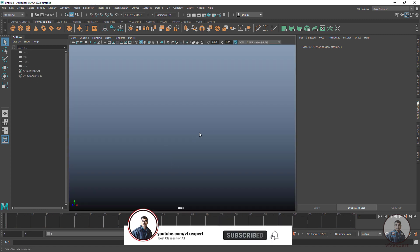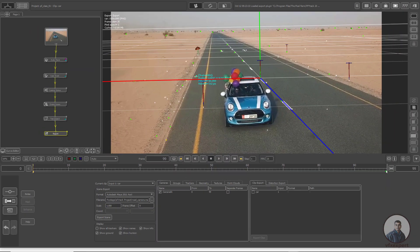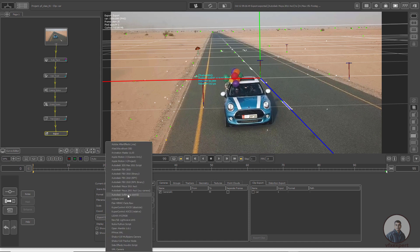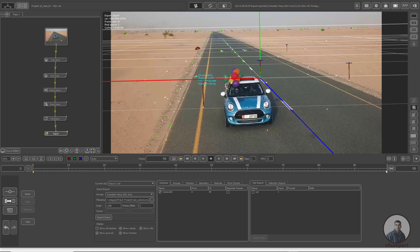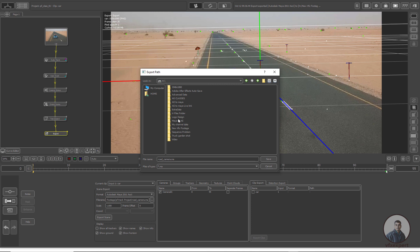I am going to explain from the start — exporting the camera track from PF Track as well as from 3D Equalizer. Now we are inside PF Track. Just double click on Export. Then on the bottom, select format: Maya 2011 ASCII. Then set the file name and path — in H drive, inside the sequence problem folder, the PF Track folder — give a file name and click Save.